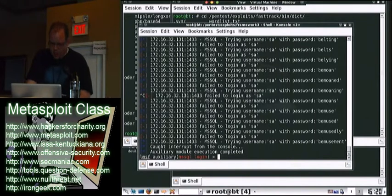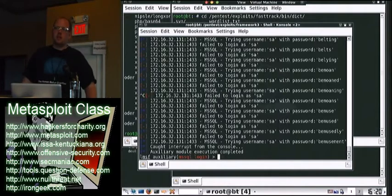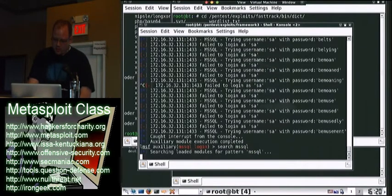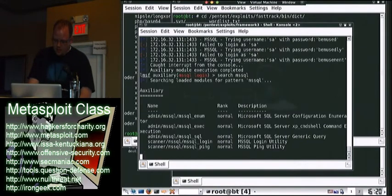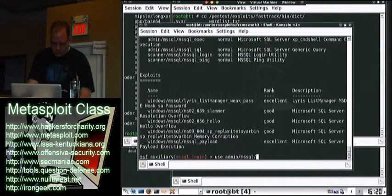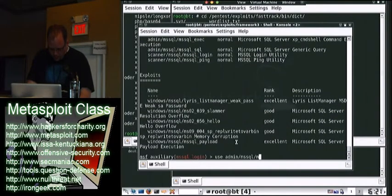So once you have the password, which is brute force again, you can use this mask around your entire subnet. We'll show you it gets a lot easier at FastTrack. But there's this module that I added called useadmin/nosql/nosql_payload.